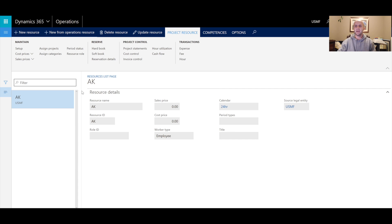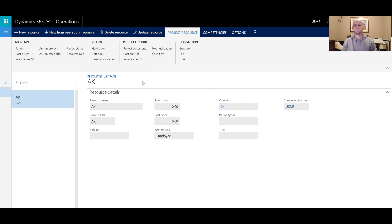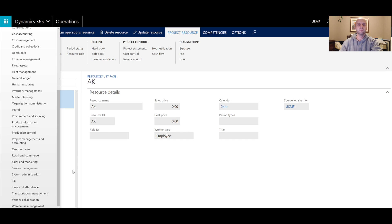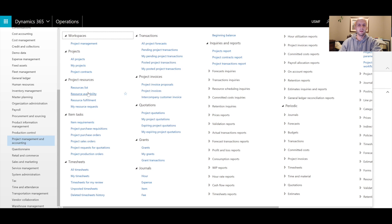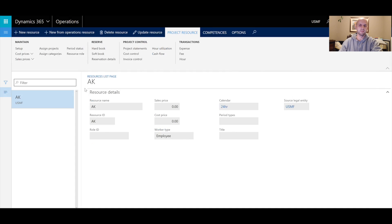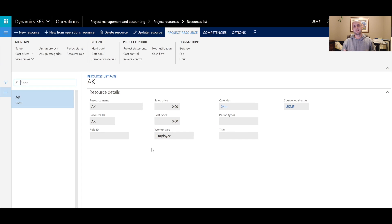In Dynamics 365 for Operations, we have a concept of a project list. This is the form we're looking at right now. In this form we can create new resources available to use in the projects module. To navigate here, go to the Project Management and Accounting module, then under Project Resources, click on Project List. Here is the current list of project resources available to us.